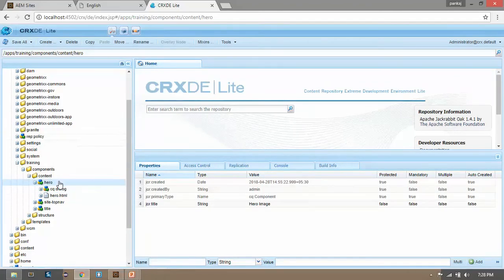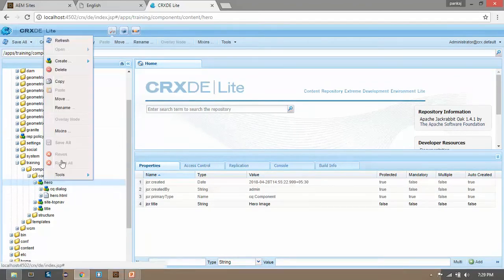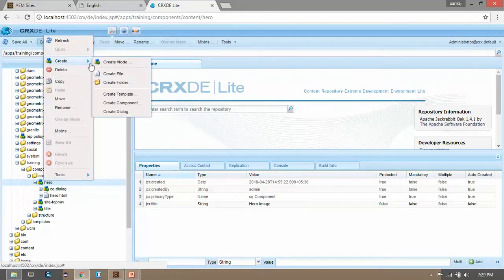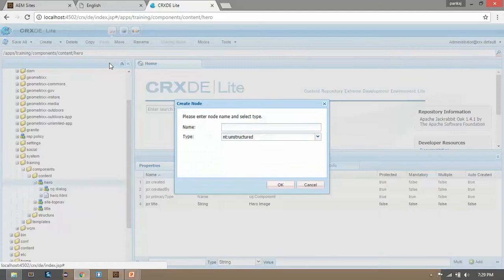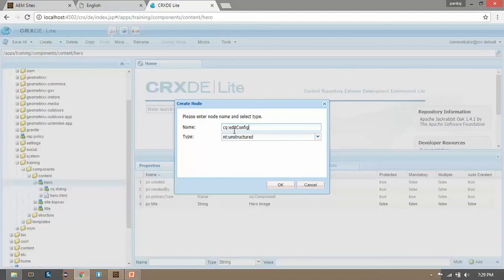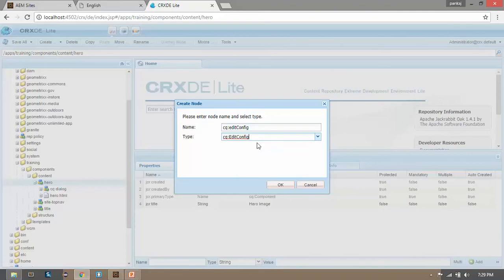Right click, create a node of edit config. CQ colon edit config. Its name must be - here E must be small and C must be in caps. And the type would be CQ edit config. Select this, click on OK, save it.